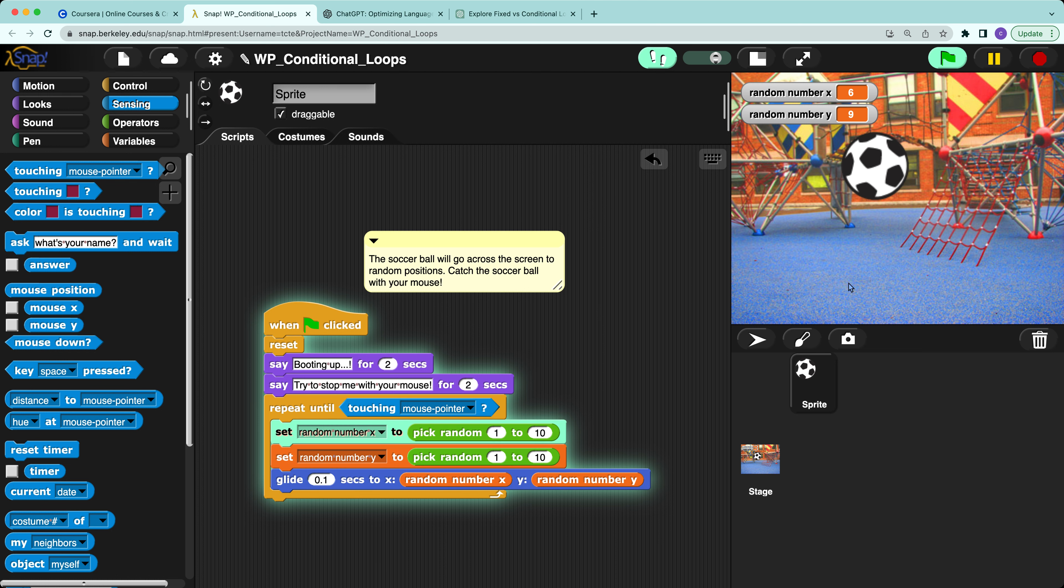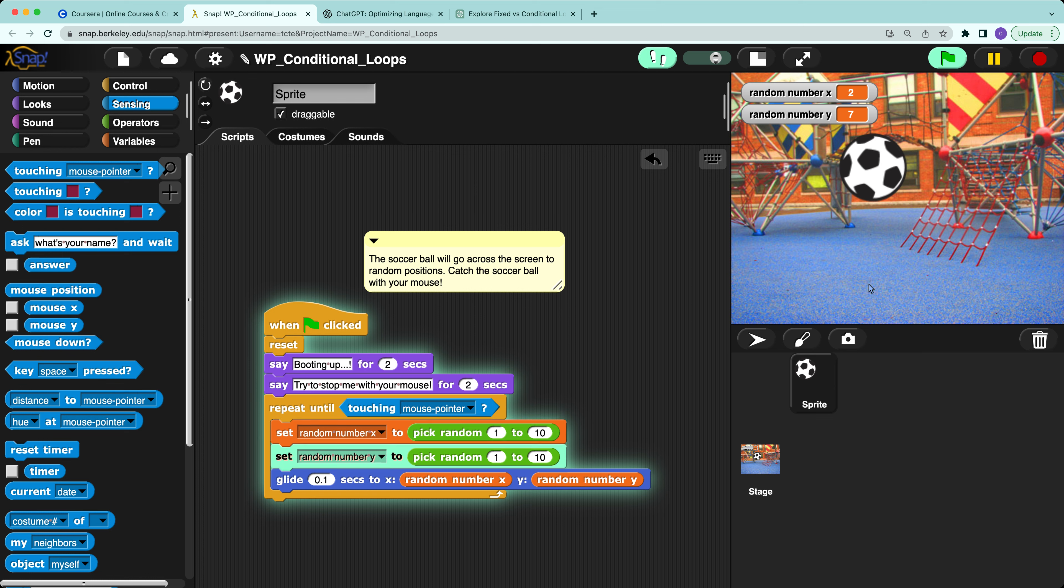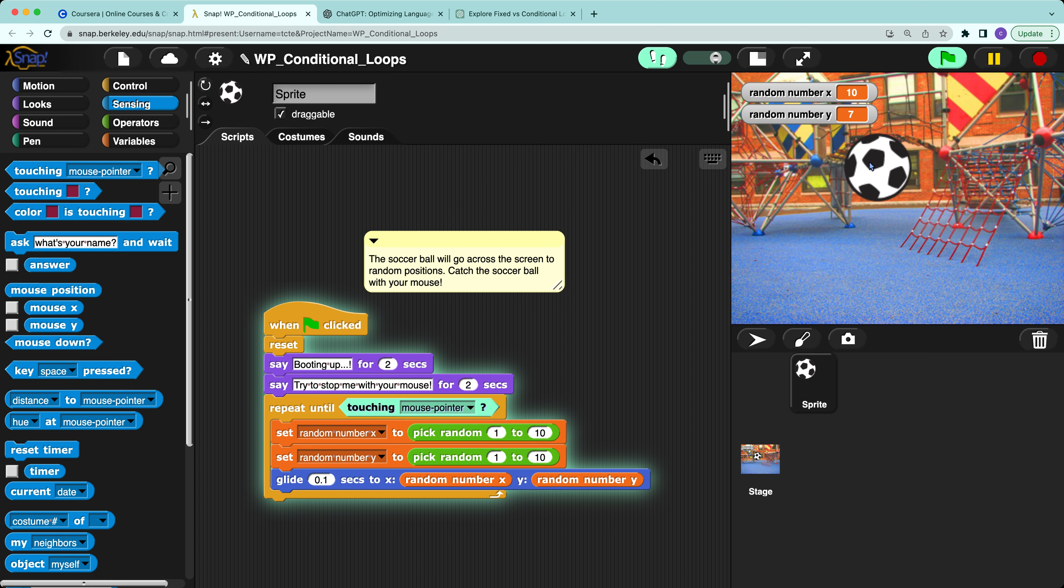It will move randomly, but if we move the mouse pointer to the soccer ball, it will stop.